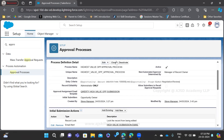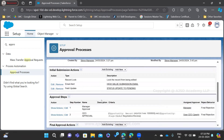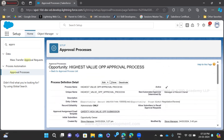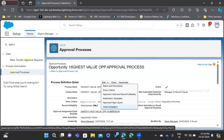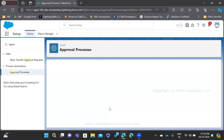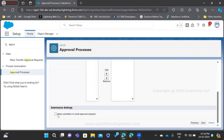This approval process is already activated — it is in active mode. As mentioned in previous videos, once the approval process is activated we will not be able to add new approval steps, but we'll be able to edit other fields. Here I have the initial submitters option. Inside it, if you scroll down you can see 'Allow submitters to recall approval request.' If you choose this option, you'll be able to see a recall option on the screen where you're actually submitting for approval.